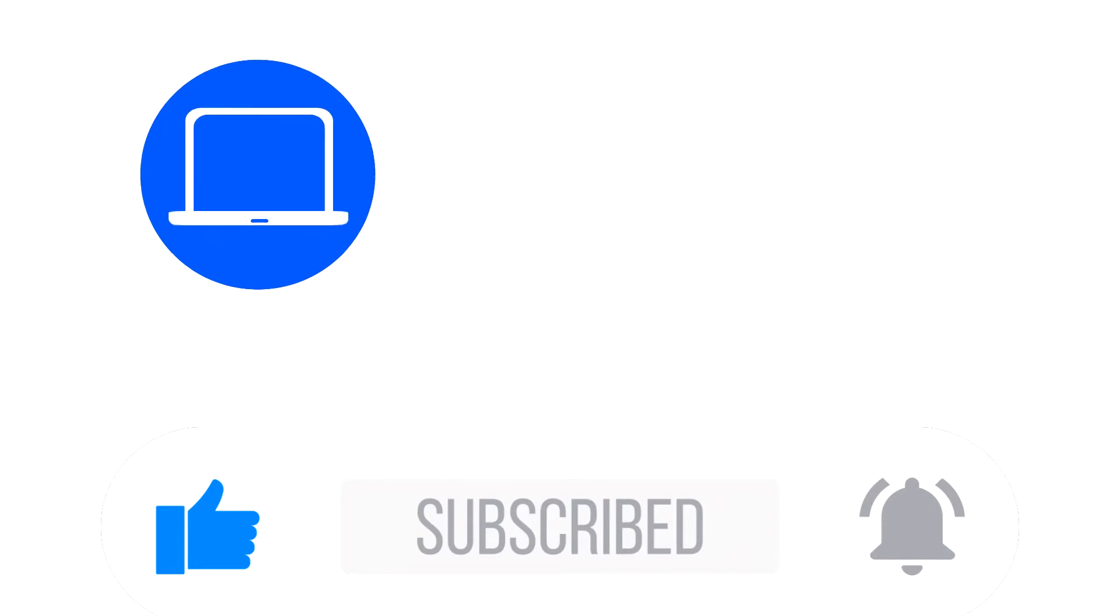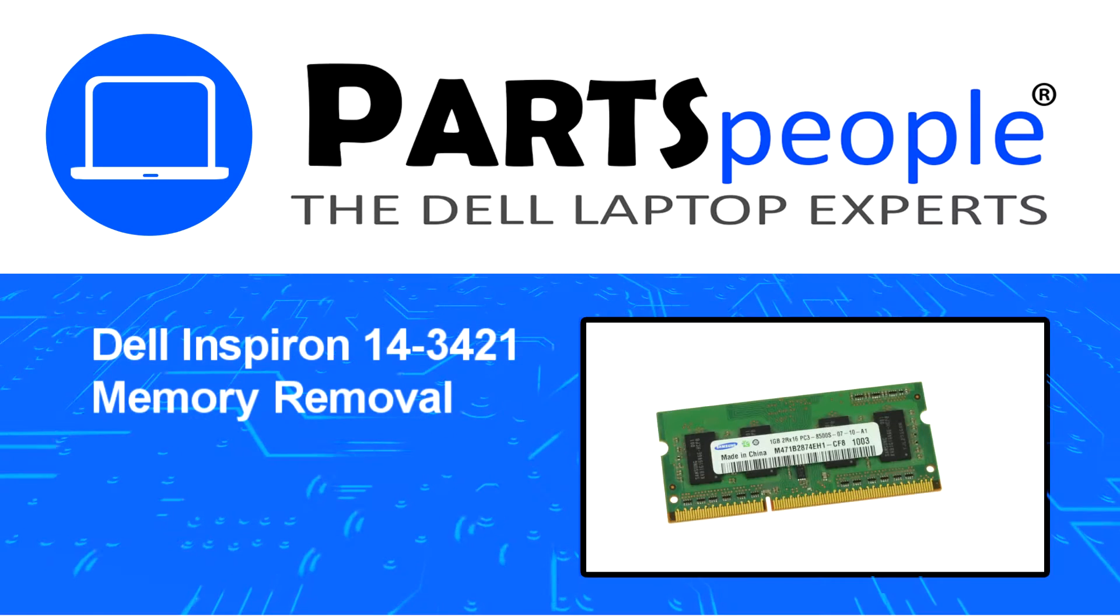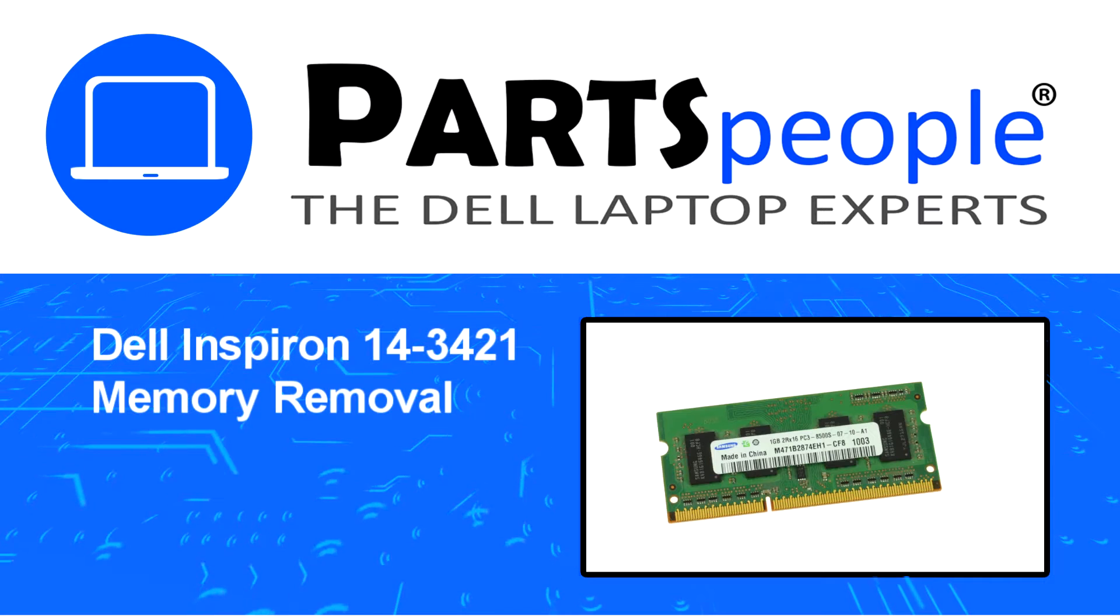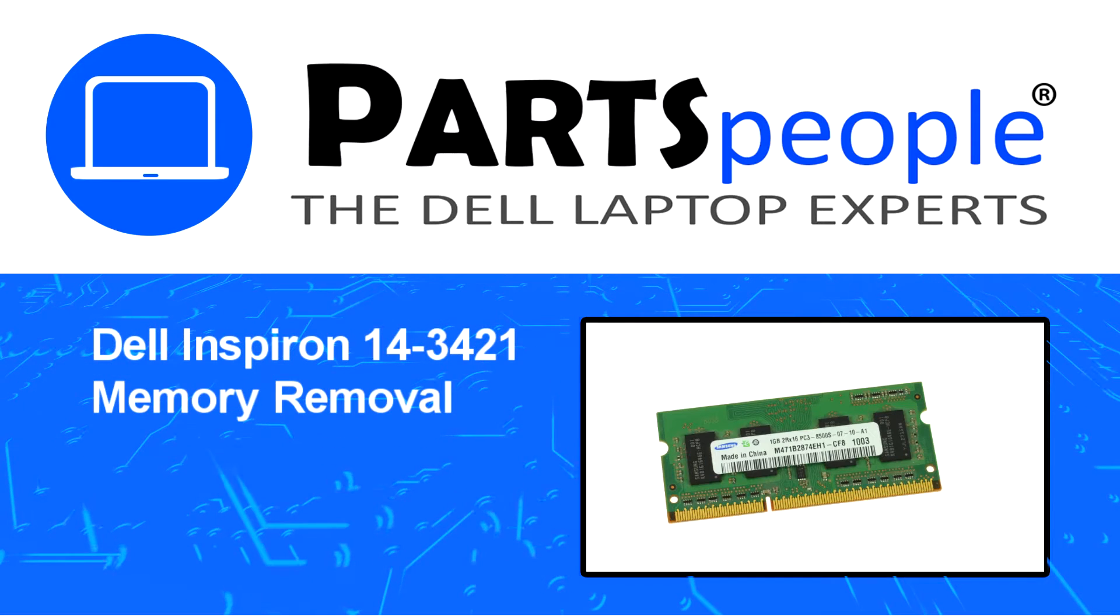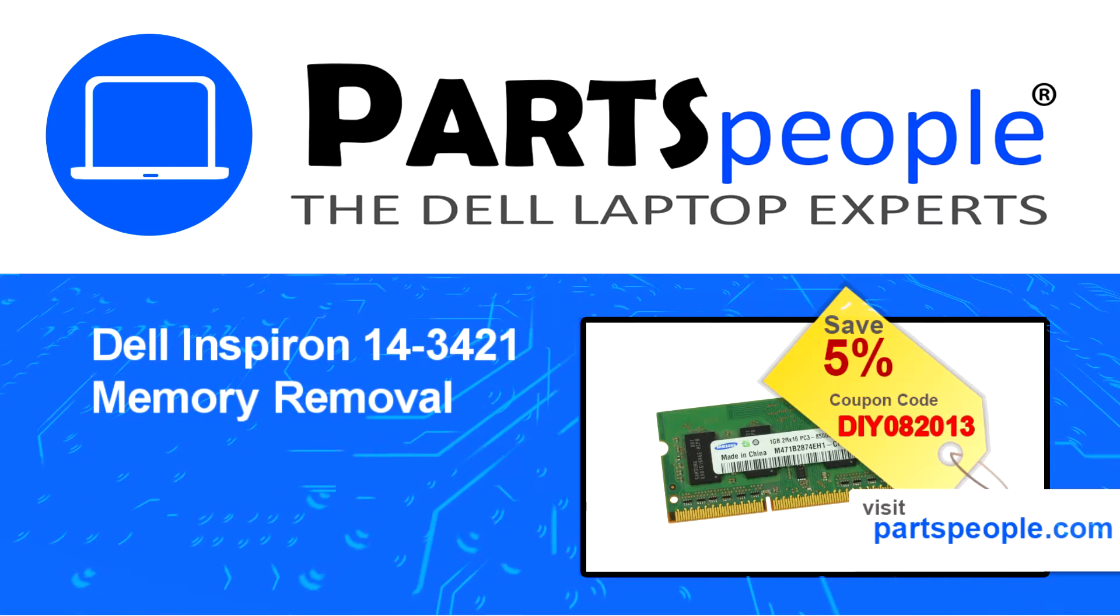Hey what's up, this is Ricardo at Parts People and in this video we'll outline the steps for completing a part replacement on your Dell PC.